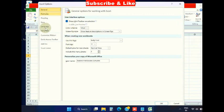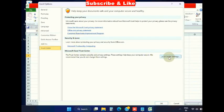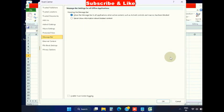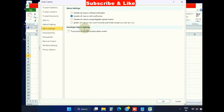In this window, from the left pane, choose Trust Center. Then go to the right side and under Microsoft Excel Trust Center, choose Trust Center Settings. In this window, from the left pane, go to Macro Settings and click on it.